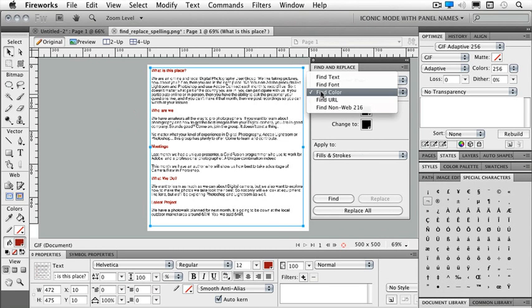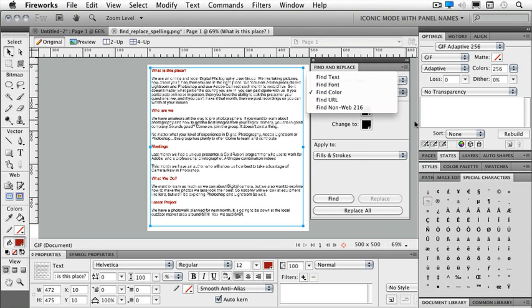And I can find a color, find some text, font, a URL, or a non-websafe color. In this case, we're going to find a color.